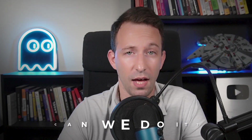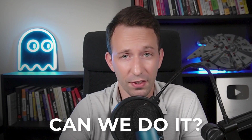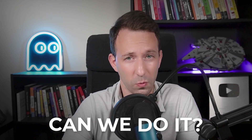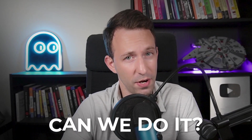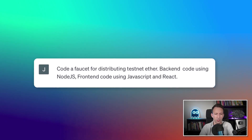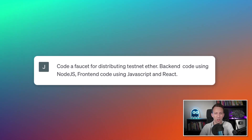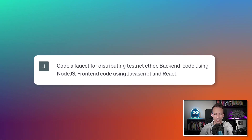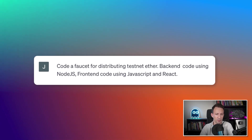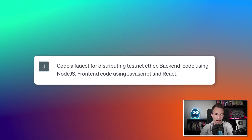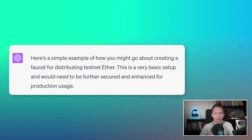The frontend and backend will be quite simple — ChatGPT should be able to handle it. So: ChatGPT, code a faucet for distributing testnet ether — backend code using Node.js, frontend code using JavaScript and React.